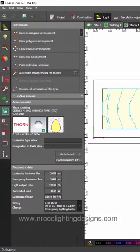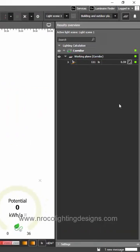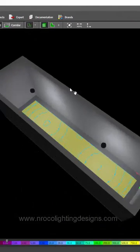Now, we have 100 lux and 0.59 overall uniformity which is very good for the corridor.